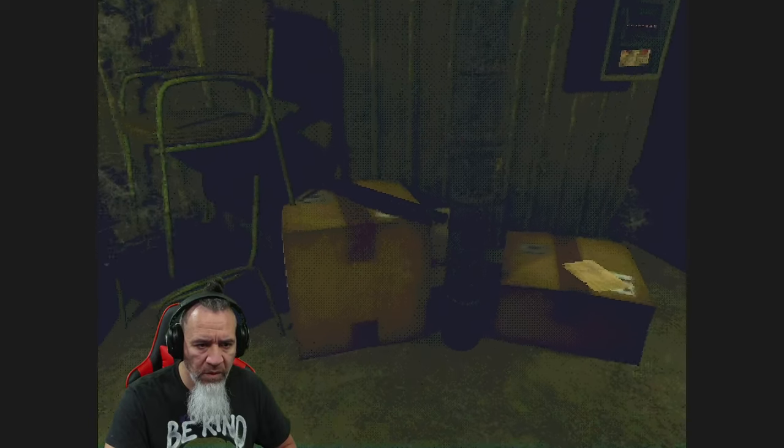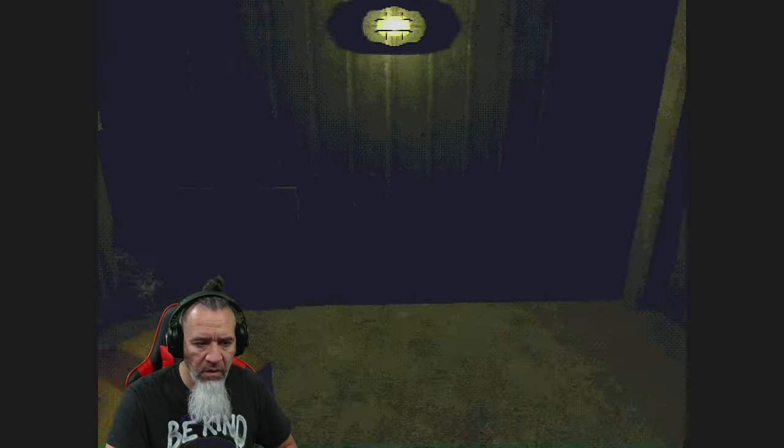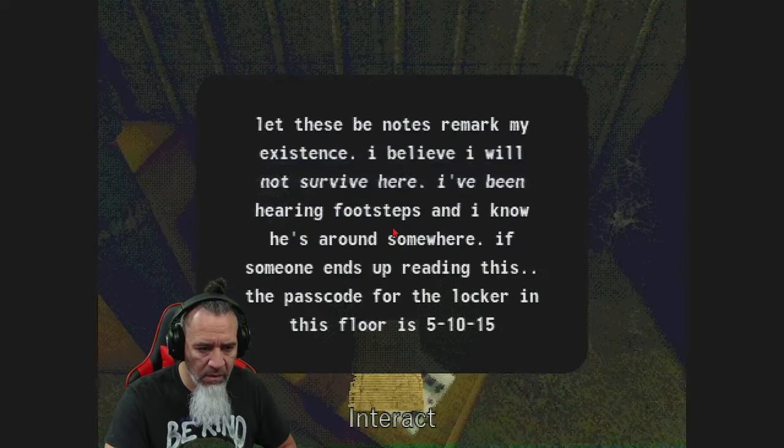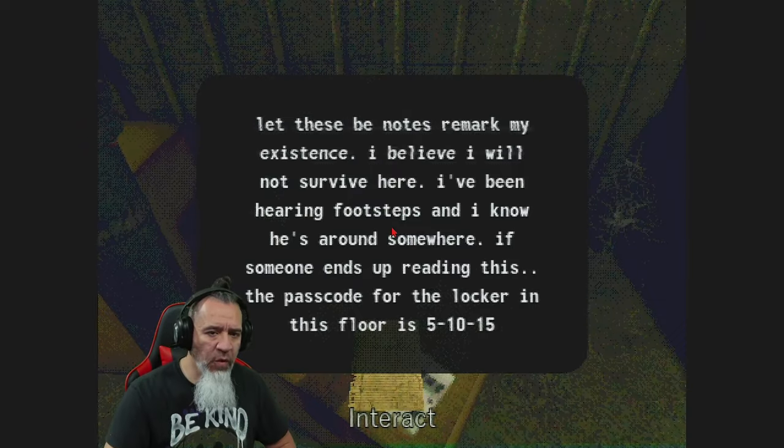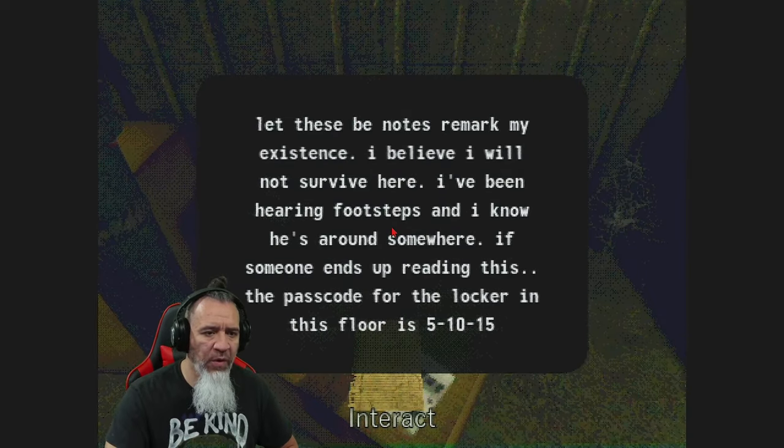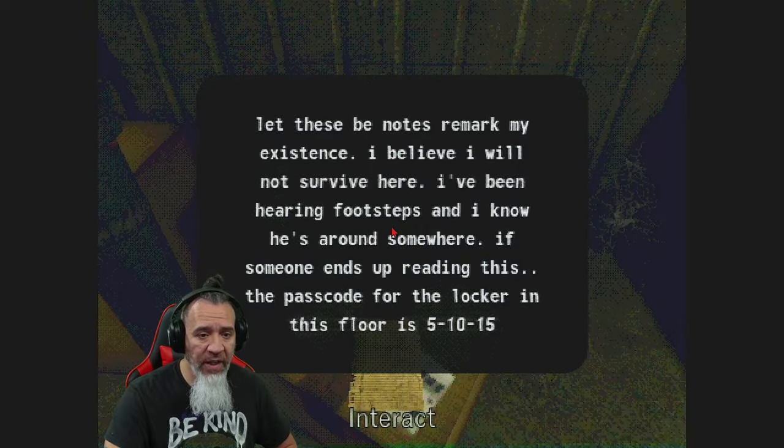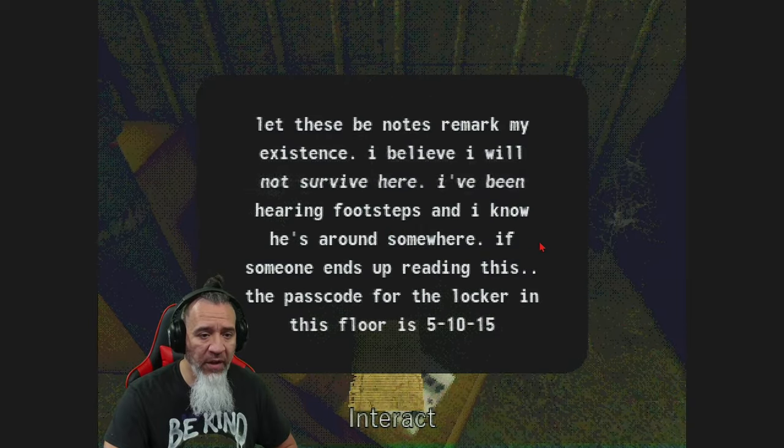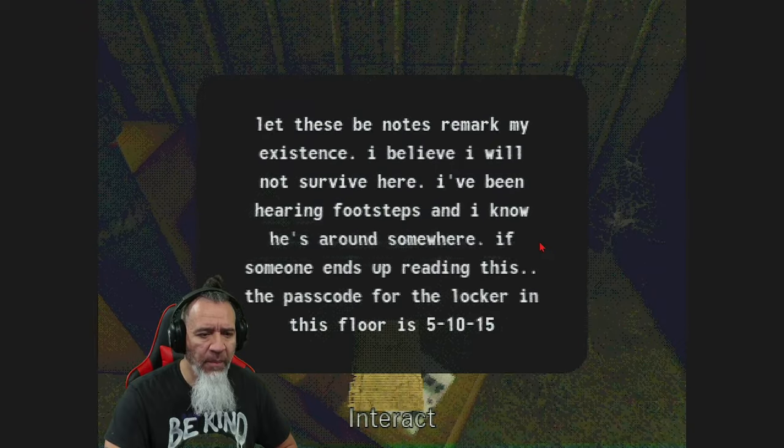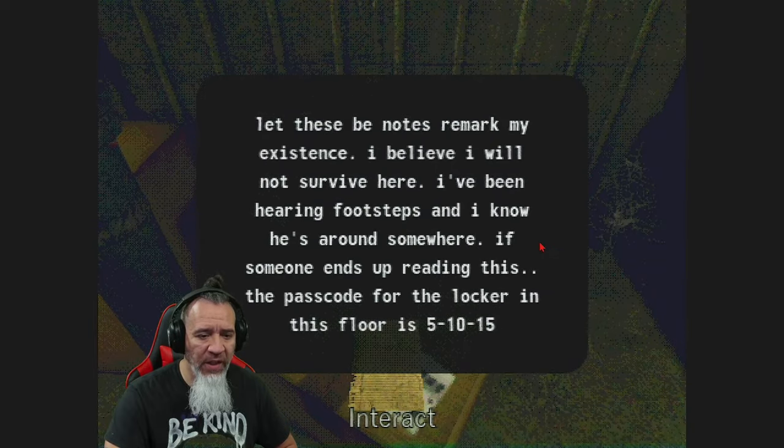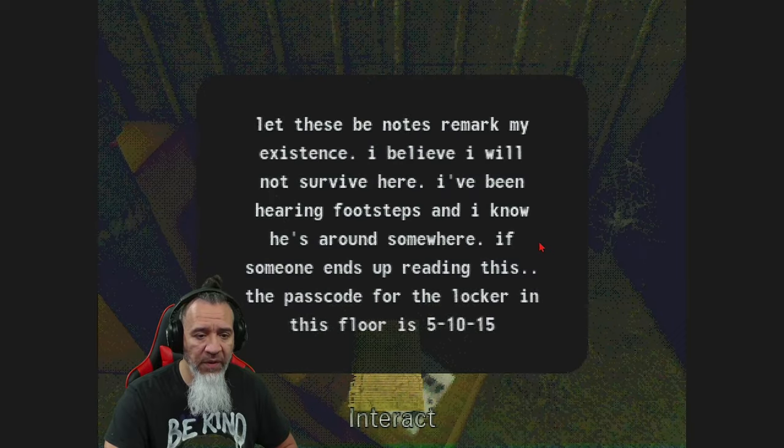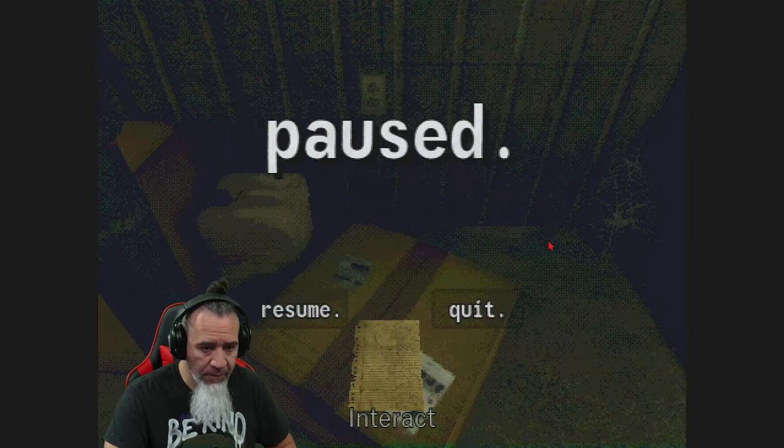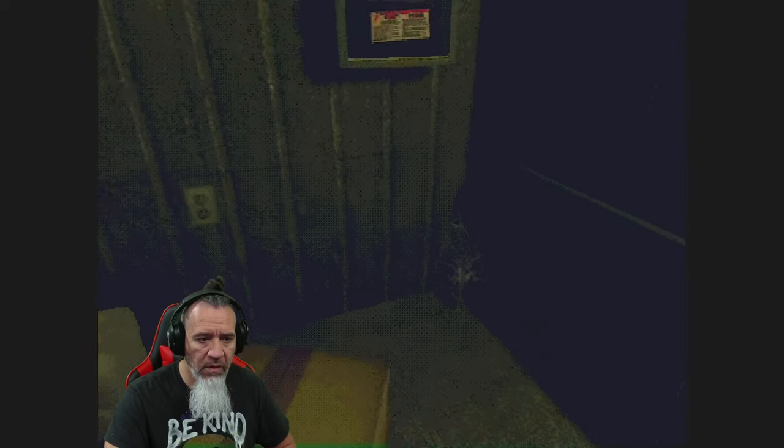Oh my a shotgun. What is that. There are no shells okay does that mean that a letter let these be notes remark my existence. I believe I would not survive here I've been hearing footsteps and I know he's around here somewhere. If someone ends up reading this the passcode for the locker in this floor is 5 10 15. Okay 5 10 15 not bad not bad. I'll resume.